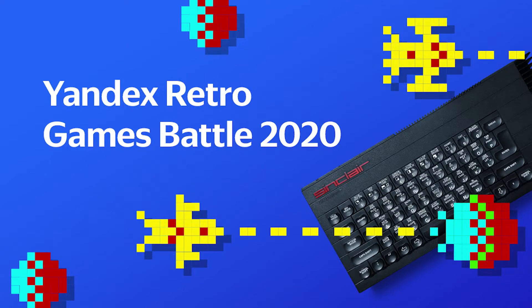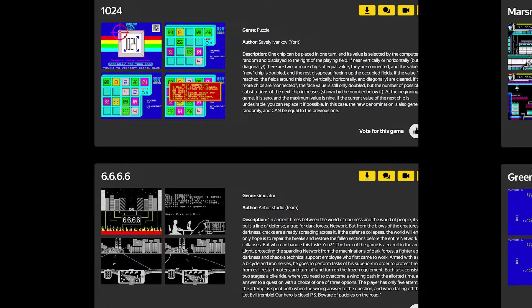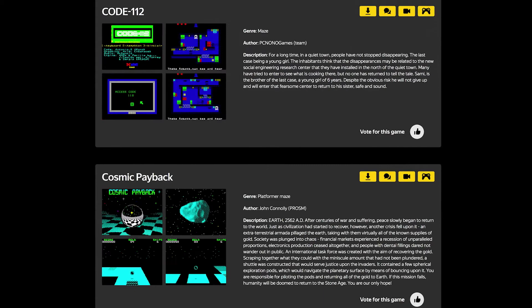My classmate asked me to visit his place — he had this big computer. We waited a long time before we could launch the game, but then we were crazy about it. This computer was very popular thanks to video games. Today there are more than 10,000 games for Spectrum, and people still write new games for it. Even at Yandex there are contests to create games for this computer.